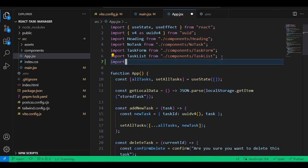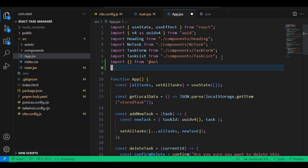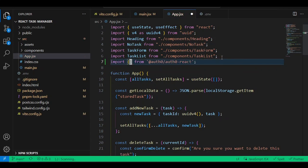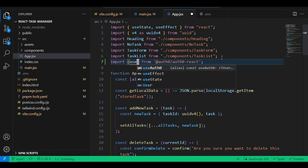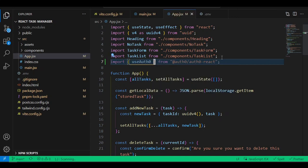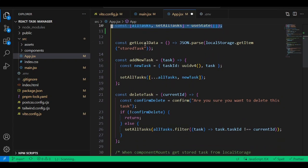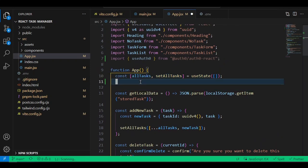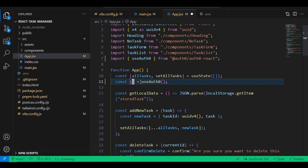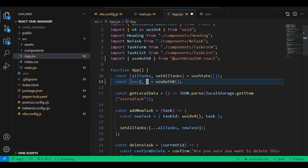To test that Auth0 really works, we can call the App component. Just like before, import from Auth0 — the next thing we need is the useAuth0 hook. This hook gives us everything we need to work with Auth0. Come into the App component just underneath the all-tasks state hook from the previous video.